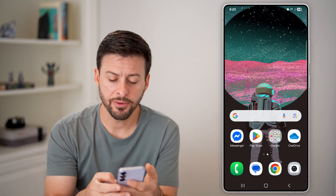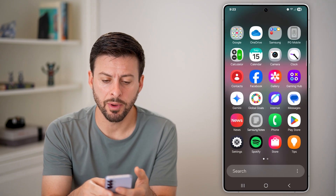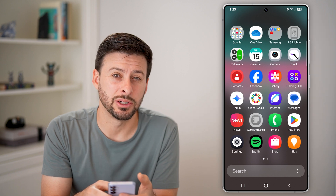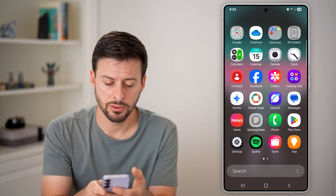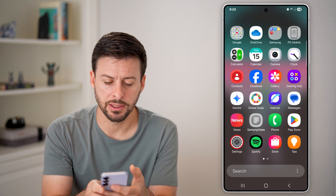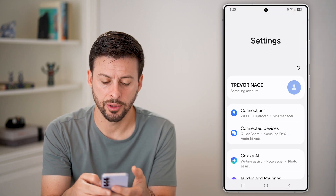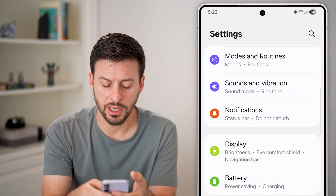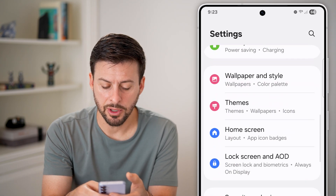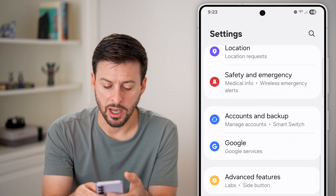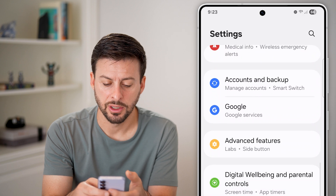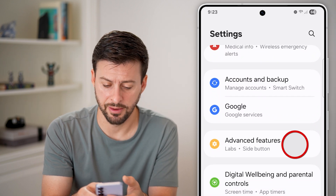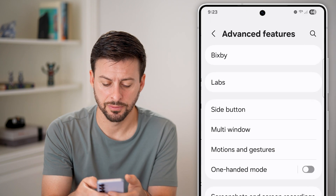The first thing we'll do is swipe up from here and get into your settings. Tap on the settings icon, then scroll down and look for the option that says Advanced Features, and tap on Advanced Features.